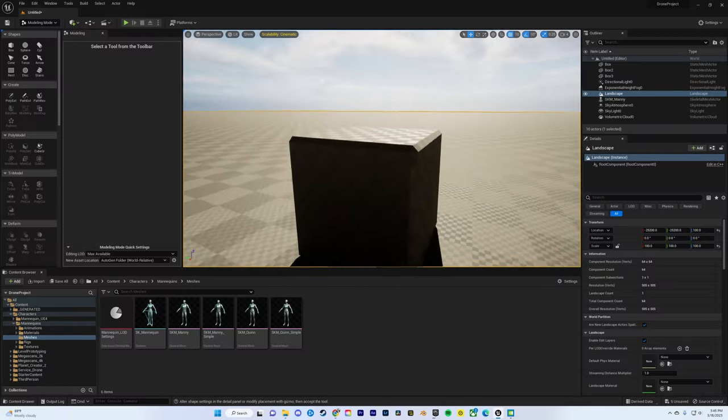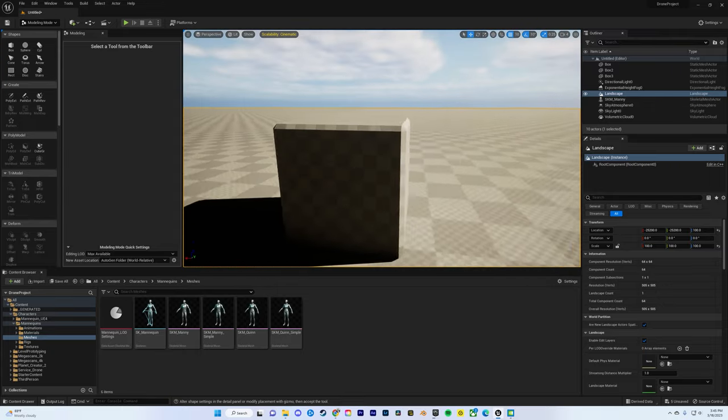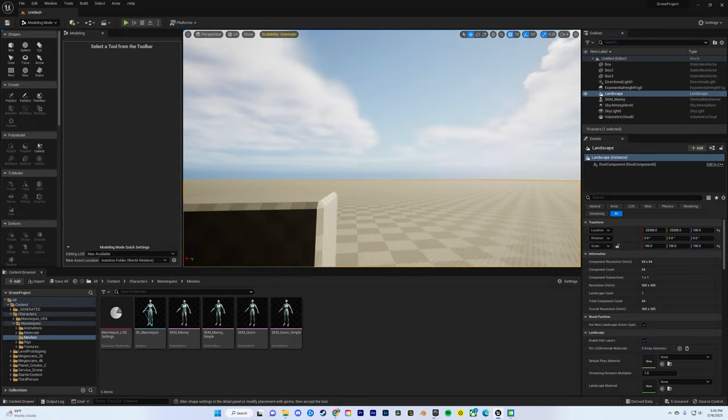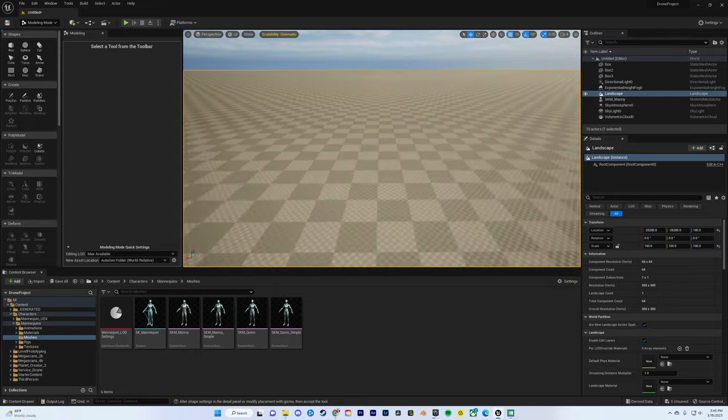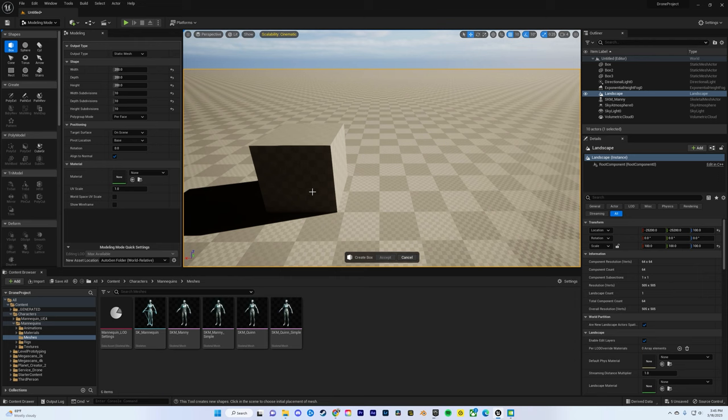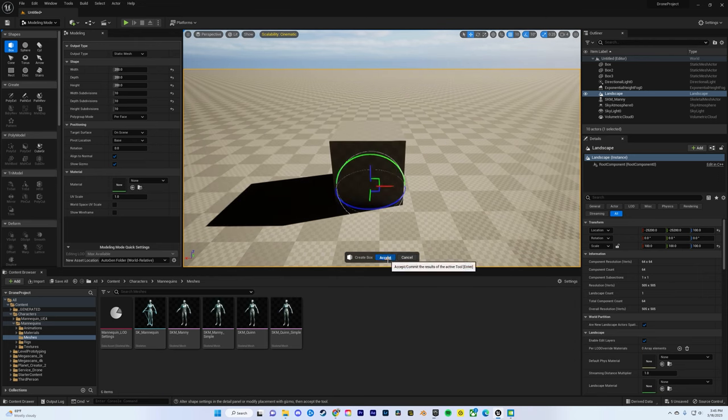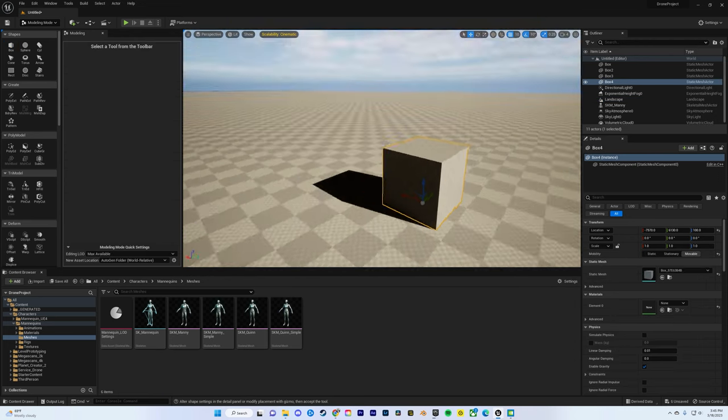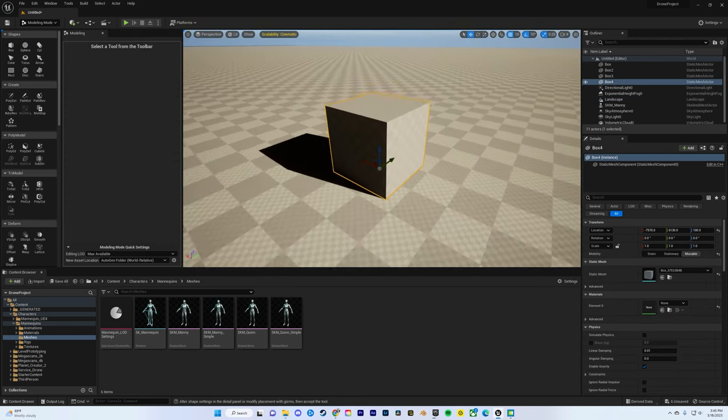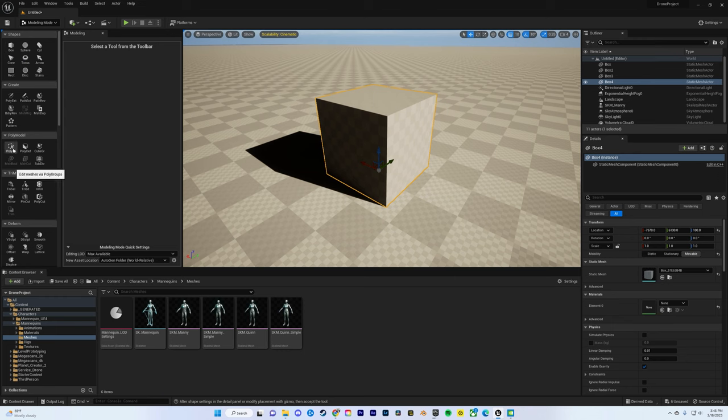Hey guys, I'm just going to teach you how to bevel an object in Unreal Engine real quick. So go to modeling mode. From there, put down a box, click accept, and then you want to click on every single edge.